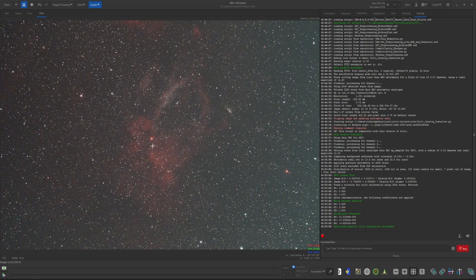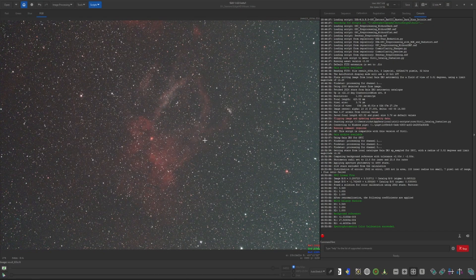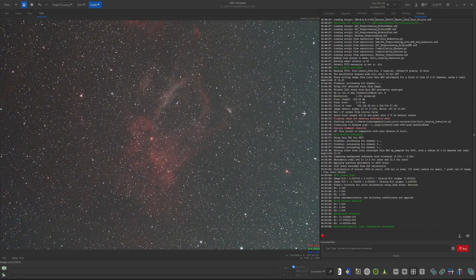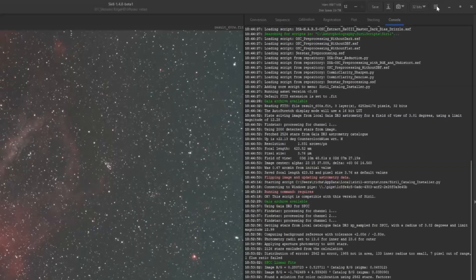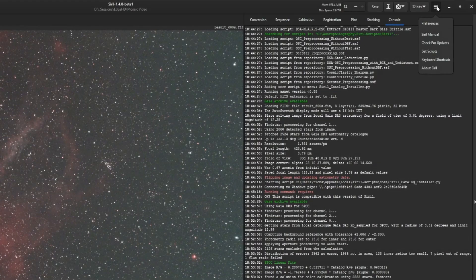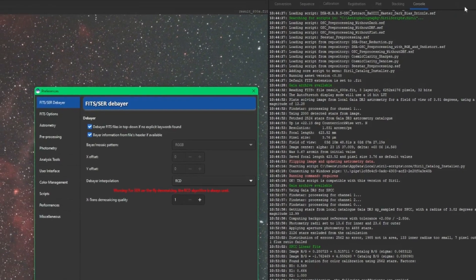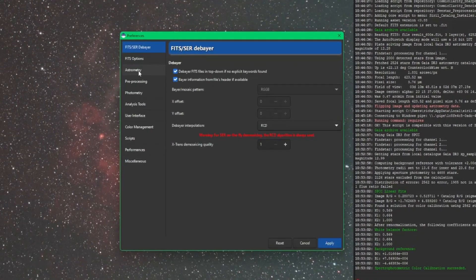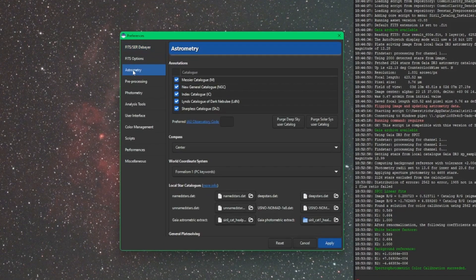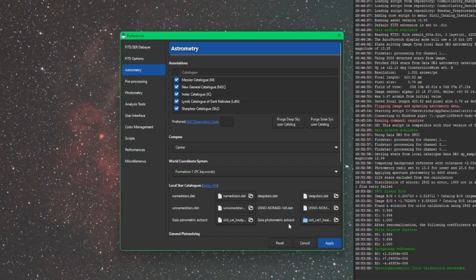So the last piece that I wanted to show you: not only does it download the catalogs for offline use, obviously it configures Siril to use those catalogs. So just so you're aware, if we come over into our Settings menu over here, into Preferences and then Astrometry, these two items down on the bottom are what the script just inserted for us.